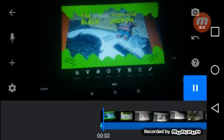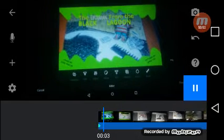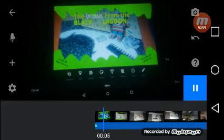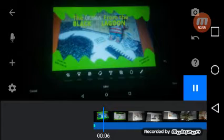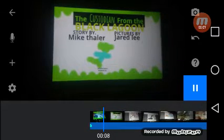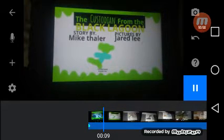The Concernium of the Black Lagoon by Mike Thaler. Pictures by Jared Lee. The Concernium of the Black Lagoon.